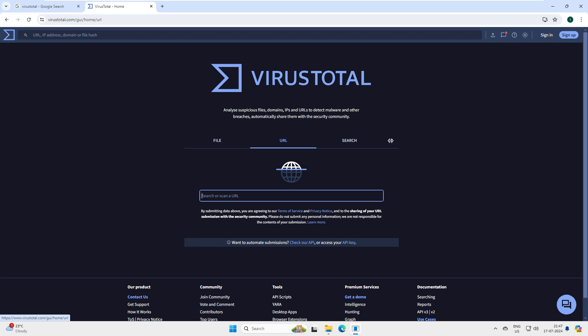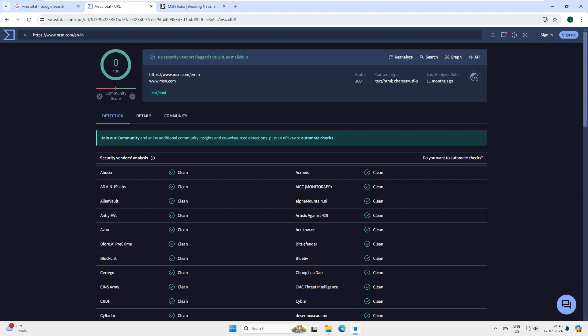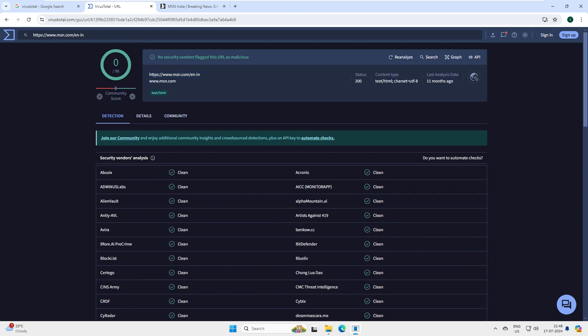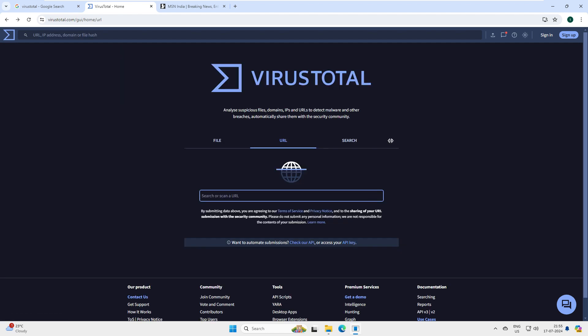You can also scan URLs. Sometimes you're trying to visit a gaming site, torrent site, or any other site and you're not sure whether it's legitimate or not. You can always scan the URL - just paste it here and press Enter. For example, msn.com - it says clean. Obviously we know that's a Microsoft product, so it would be clean.